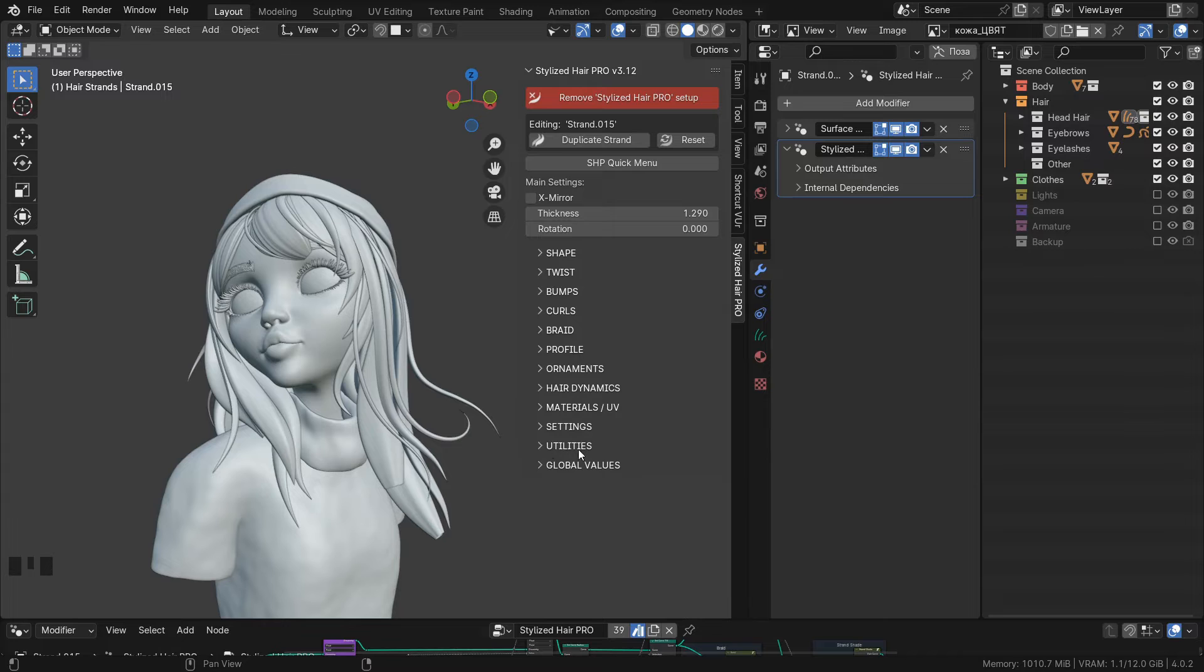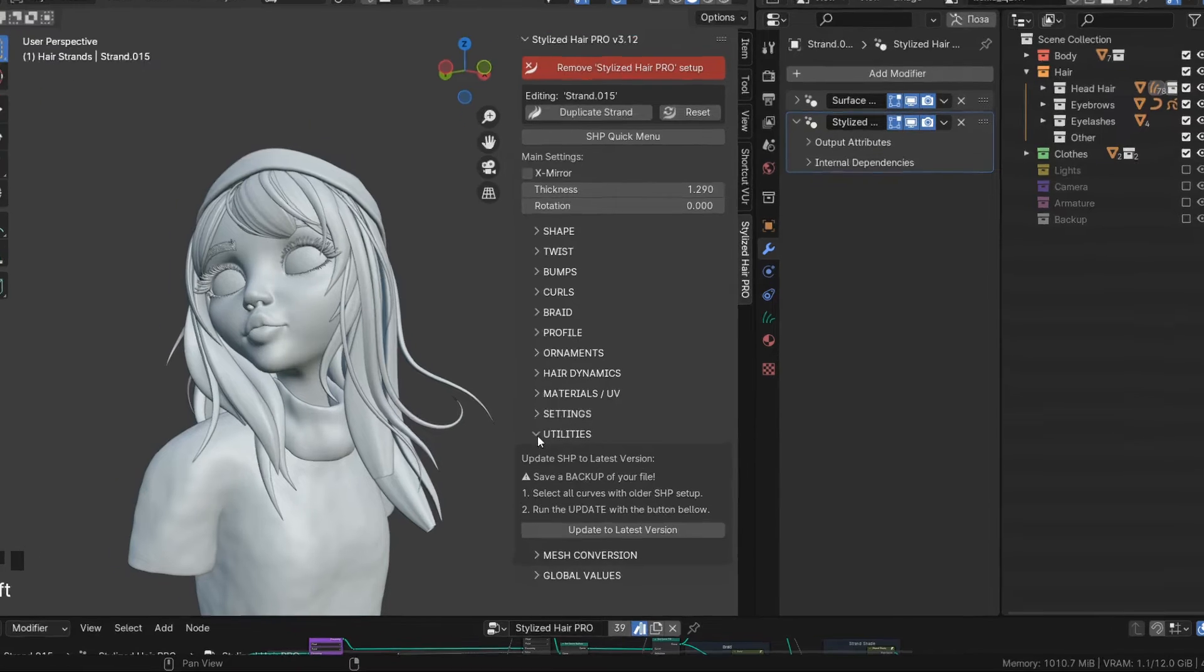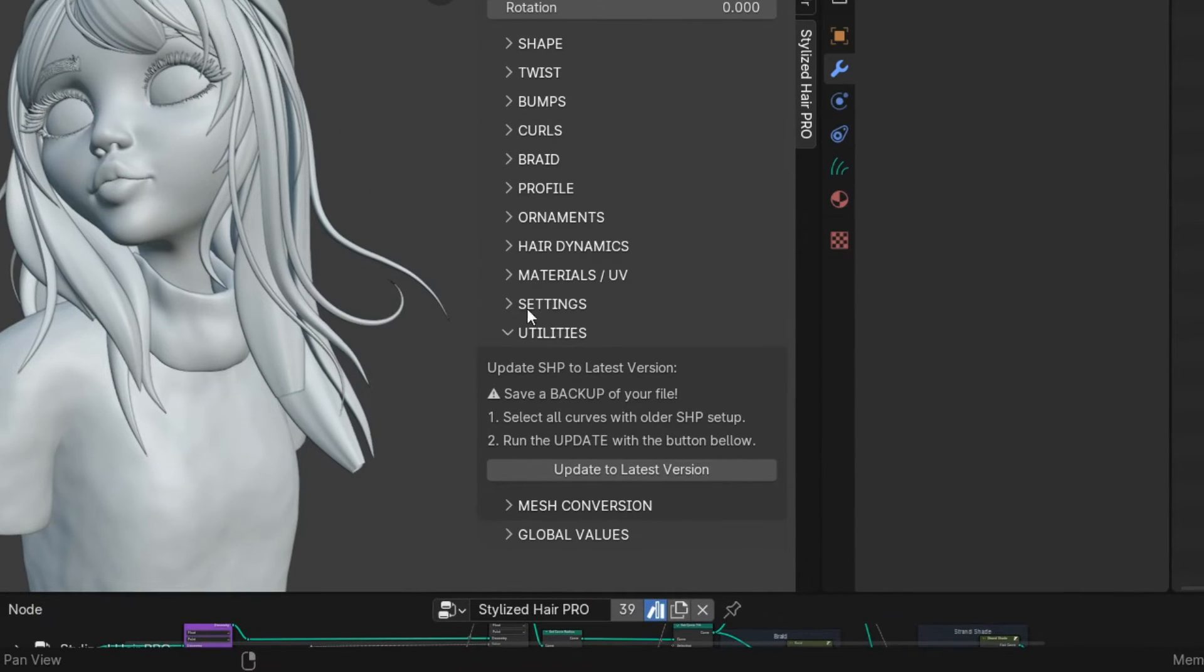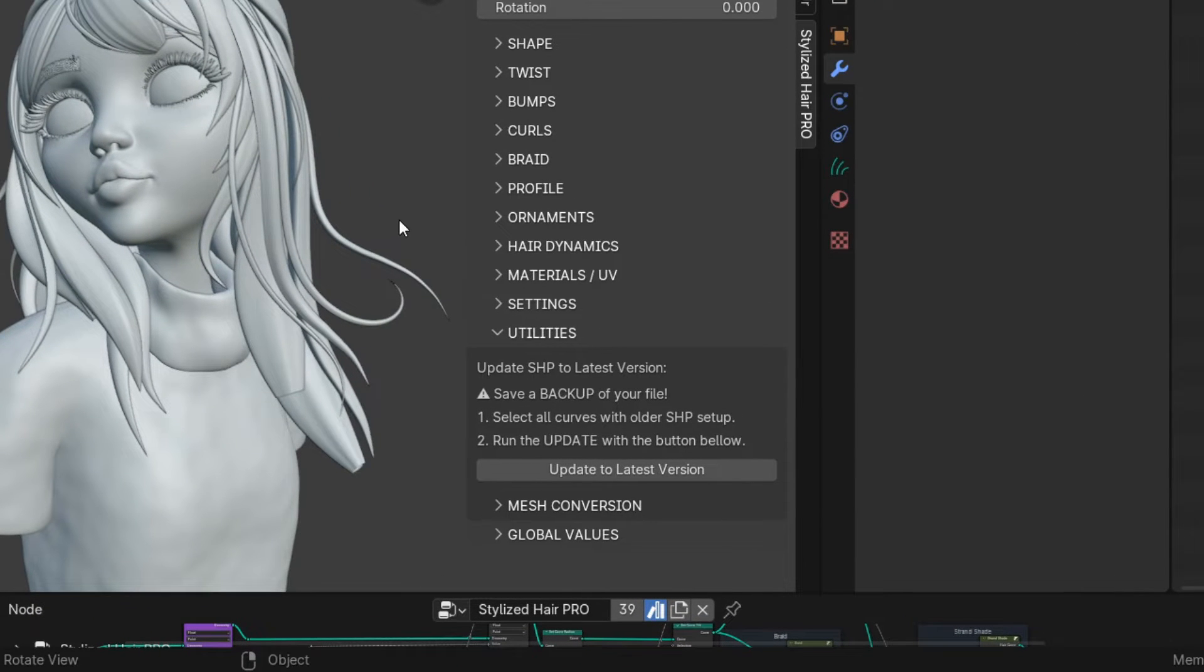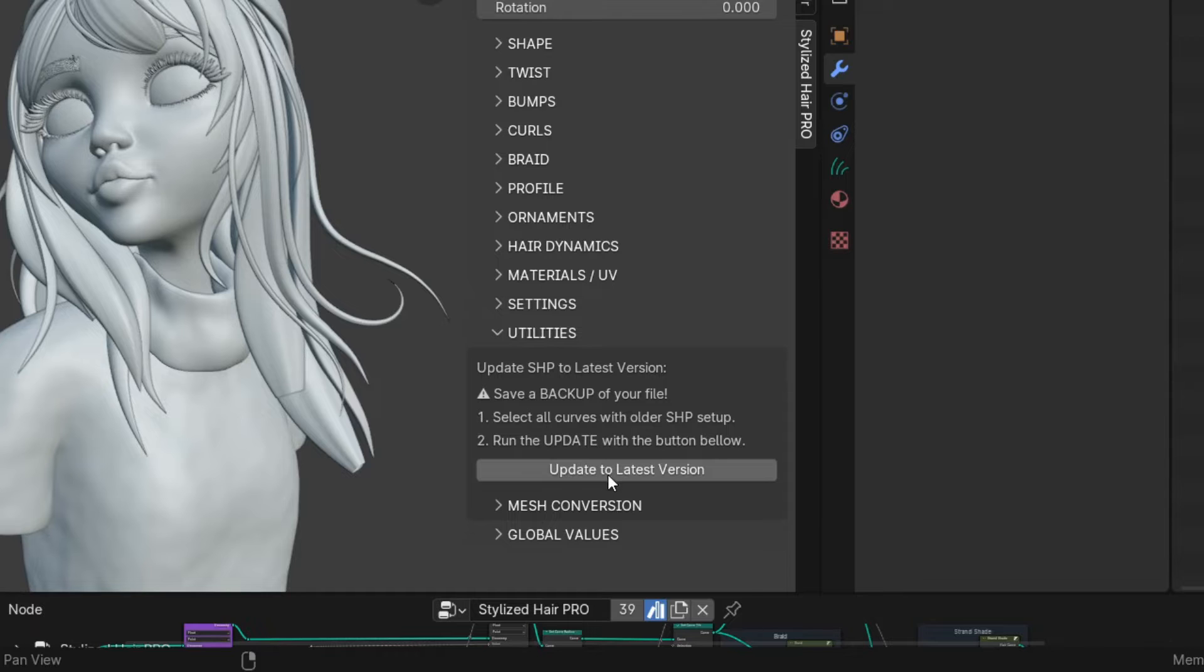So down here, there's a new utilities panel. In it, you'll find the button for the new feature.